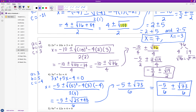Our final answer is negative 5/6 plus or minus √73/6. We break this into two terms — negative 5 over 6 plus or minus the square root of 73 over 6 — since it's helpful to separate the integer and irrational parts, especially as you move into Algebra 2.